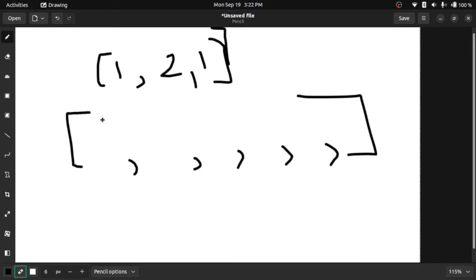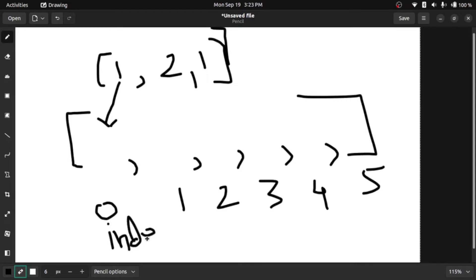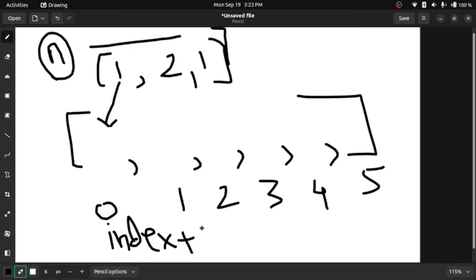This is index zero, one, two, three, four, five—six elements. What they want us to do is at index i and index i plus the length of this, let's say n (that is three), at that position these values should remain same.